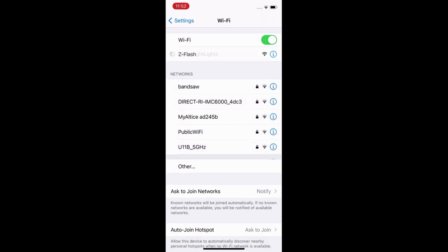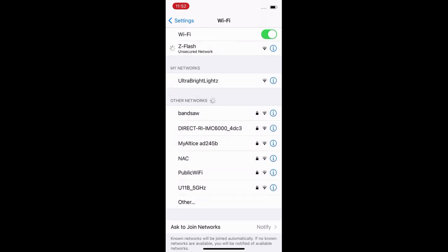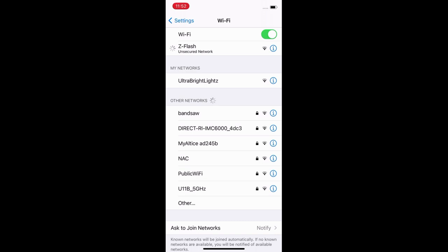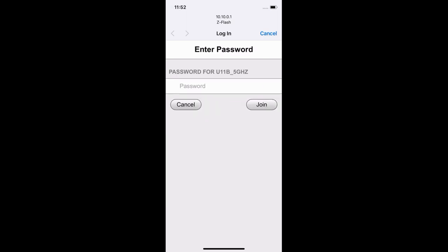You're gonna wait a few seconds for the Z flash to pop up. Go ahead and click that and wait a few more seconds for the Z flash Wi-Fi setup screen to open up.